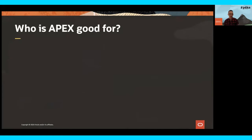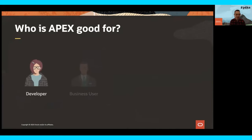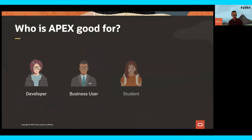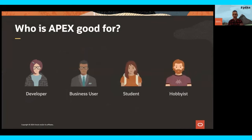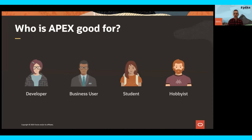So who is APEX good for? Really anyone — from developer to business user to student to hobbyist. Whether it's a passion project, supporting startups, or helping to run the enterprise, APEX has got you covered.